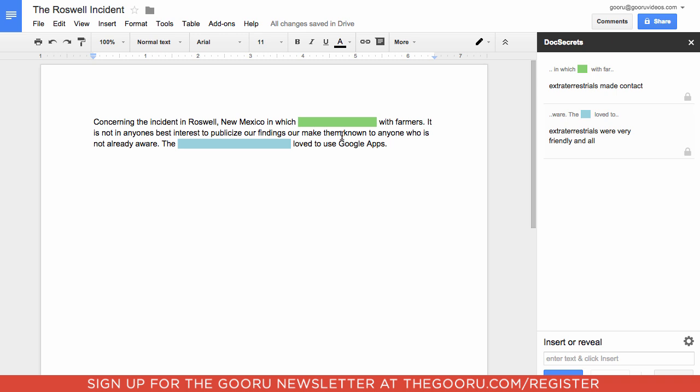But if I were to share this doc with someone, then they would only see the colored bars, and they would not be able to see what is beneath them. So this would be private information, and they would only be able to see the other parts of the doc.